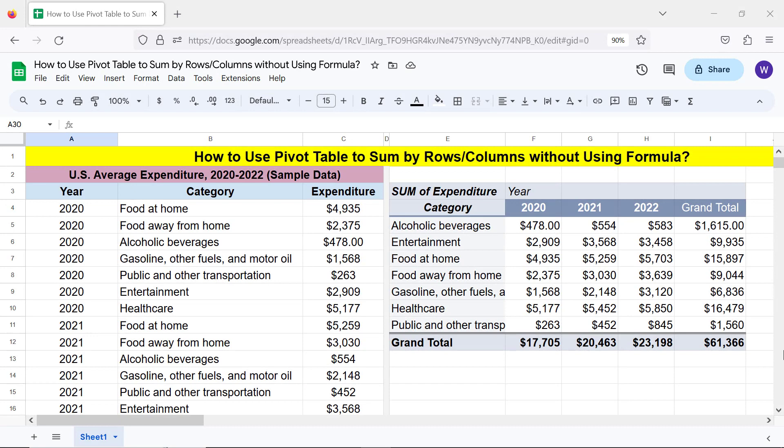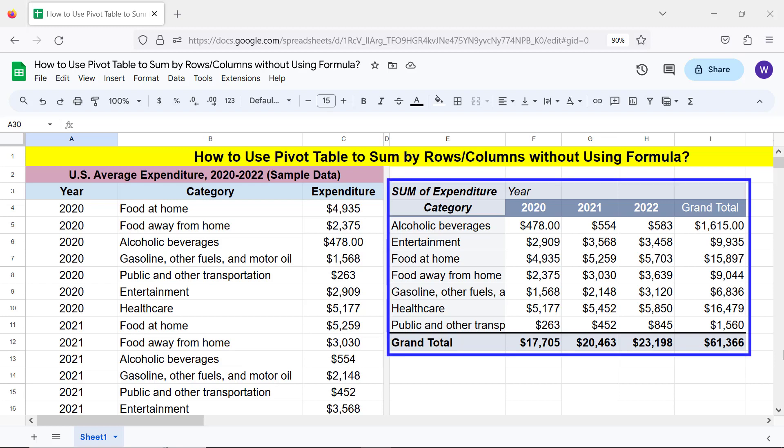Hello folks, greetings. Welcome to this tutorial. It gives the steps to create a pivot table to sum numbers by rows and or columns without using a formula.